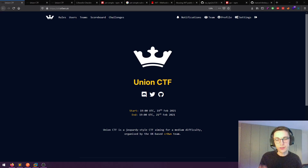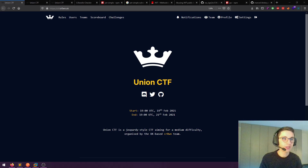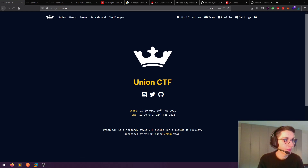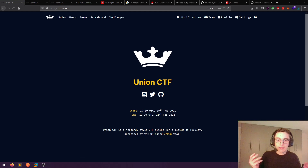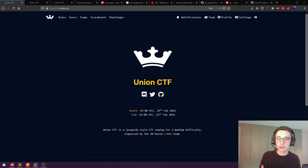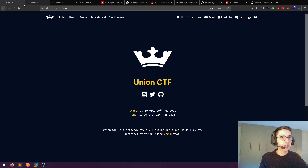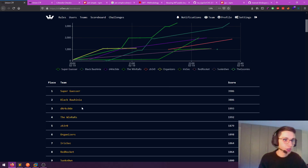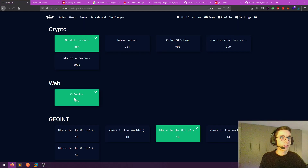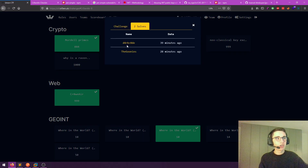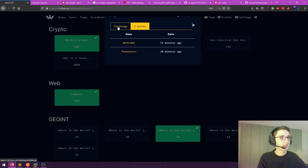Hello everybody and welcome back to another video. Today we are going to be talking about a challenge from the Union CTF. The CTF has actually just started a couple of hours ago and I wasn't really planning on competing in it, but I thought let's give it a go. I tried the web challenge and actually first blooded it — I was the first one to solve it. It was a really good challenge, so I had to show you guys. I'm competing with my team Dark Code, currently third place in the CTF, and I'm going to be talking about the Crown Air challenge. Our team was the first one to solve it, which is really, really cool.